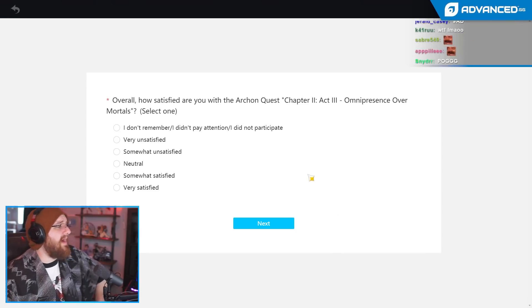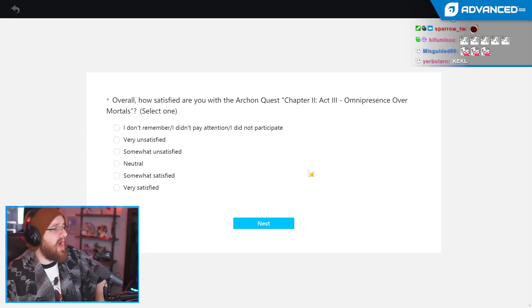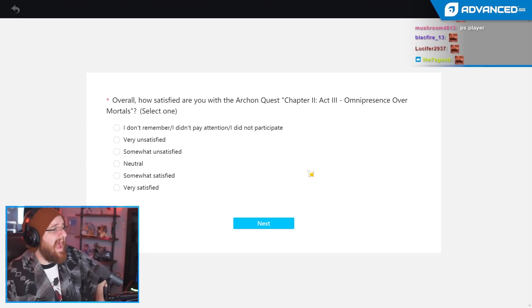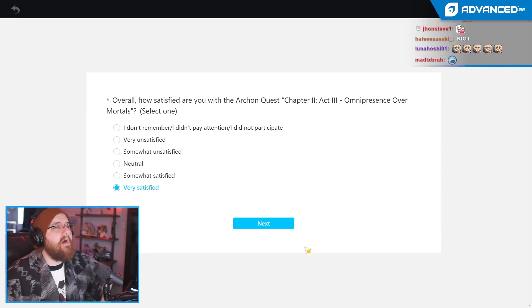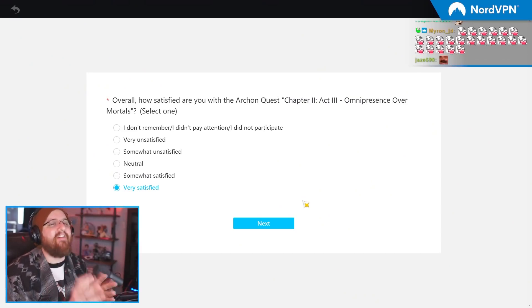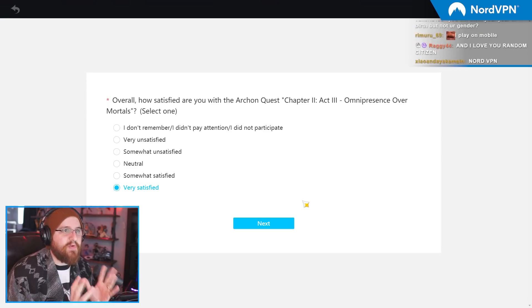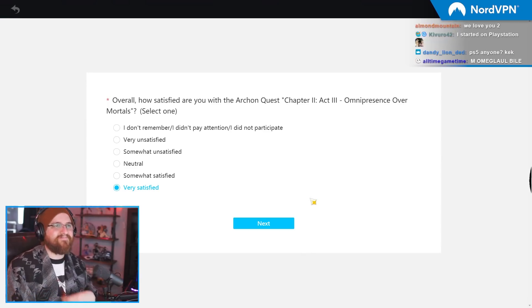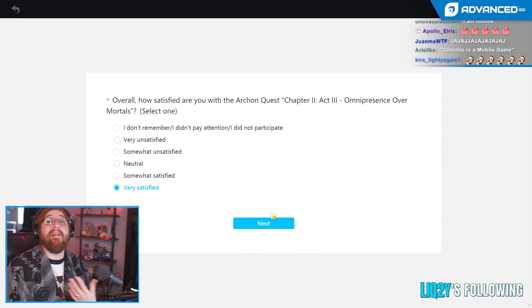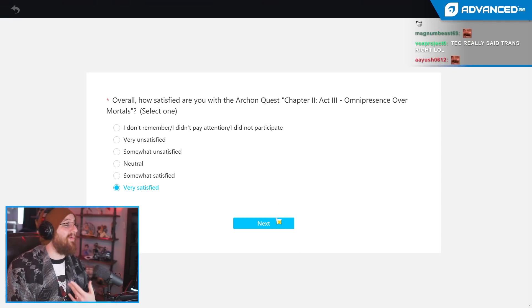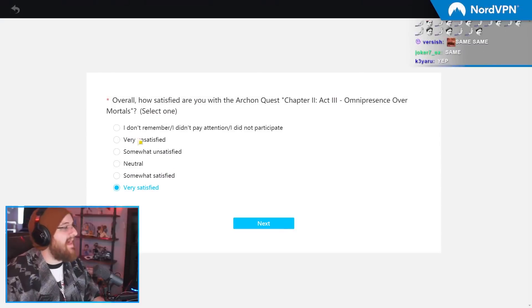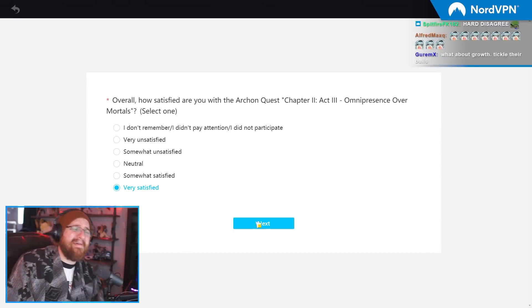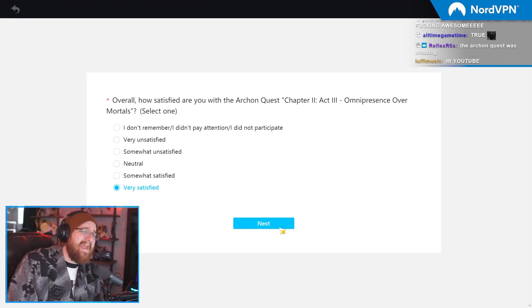Overall, how satisfied are you with the Archon Quest, Chapter 2, Act 3? I am very satisfied. I am very satisfied and I don't give a fuck if you disagree. I don't. I loved it. I thought it was fucking awesome. It's rushed, bro. It's rushed.